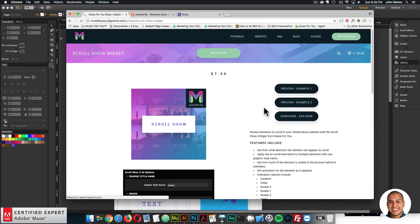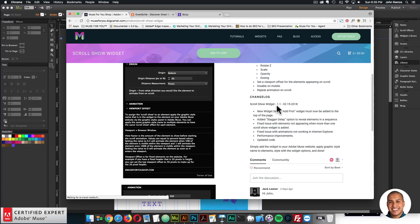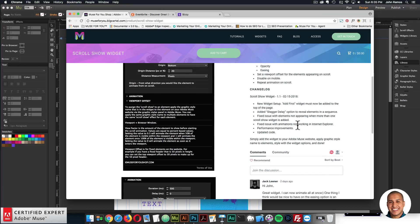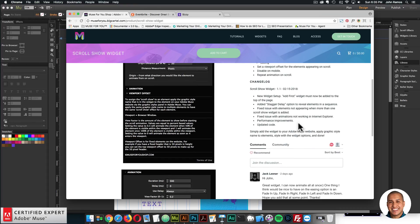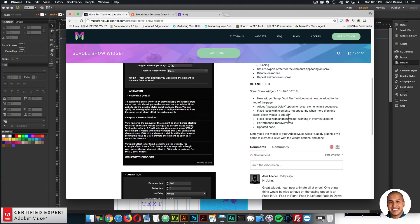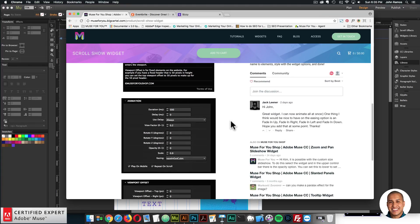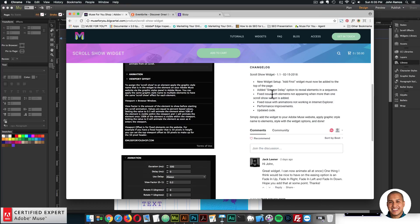The next update is the Scroll Show widget, now version 1.1. The change log: there's a new widget setup where the 'Add First' widget must be added to the top of the page before beginning; a staggered delay option has been added to reveal elements in sequence one after another; the issue with elements not appearing when more than one Scroll Show widget was added has been fixed; the issue with animations not working in Internet Explorer has been fixed; and there are performance improvements and updated code.